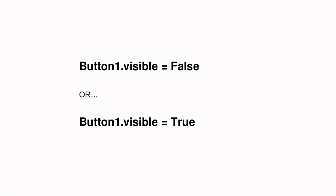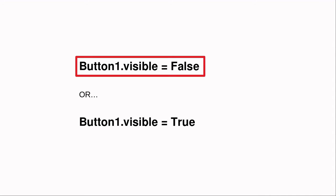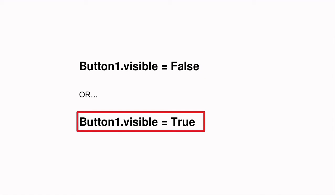In object-oriented programs, an object's properties can also be set the same way. For example, the code button1.visible equals false immediately makes button1 invisible. And the code button1.visible equals true makes the button visible again.